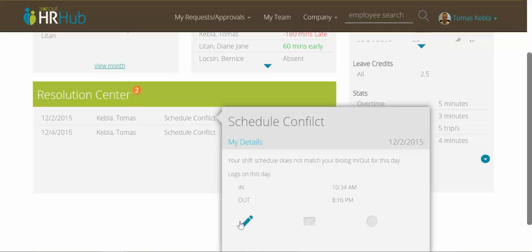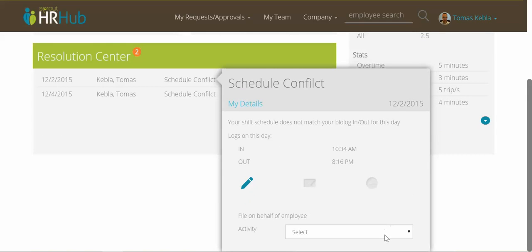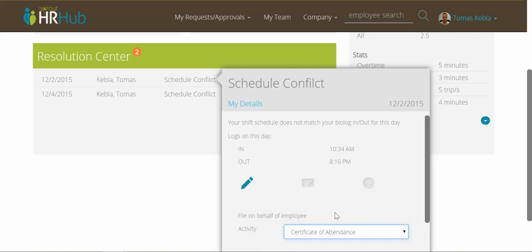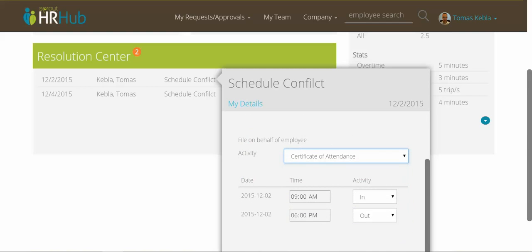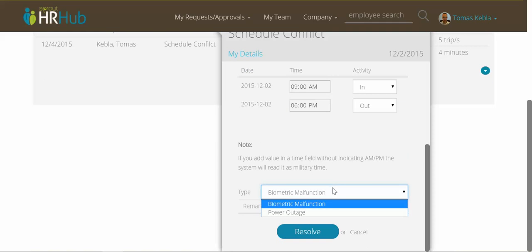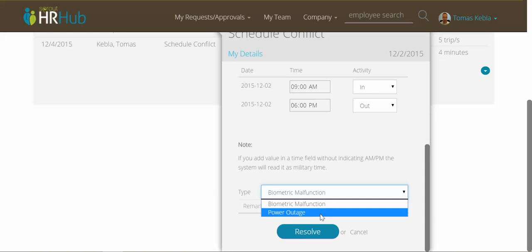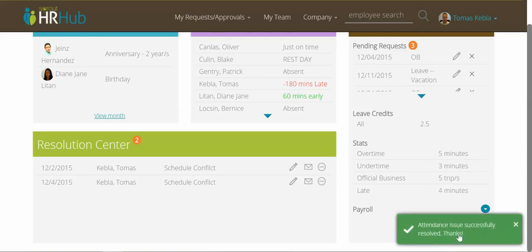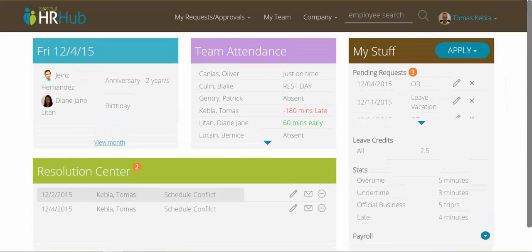Let's try to resolve this one and select that I will ask for a certificate of attendance to fix my logs instead of a biometric malfunction — let's say there was a power outage and I could not log in on time. I get a confirmation message telling me that the resolution has been applied. The last thing here is the Applications box.